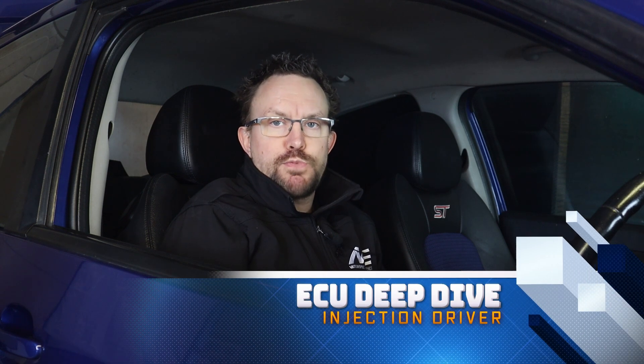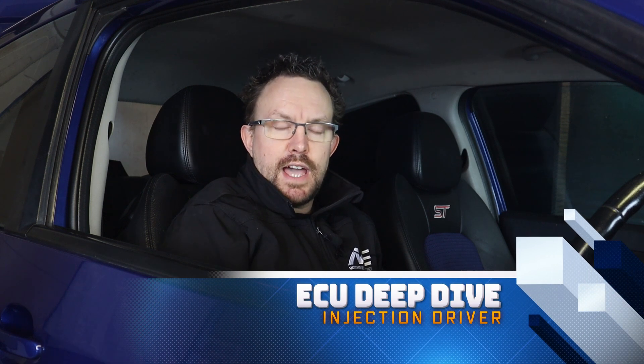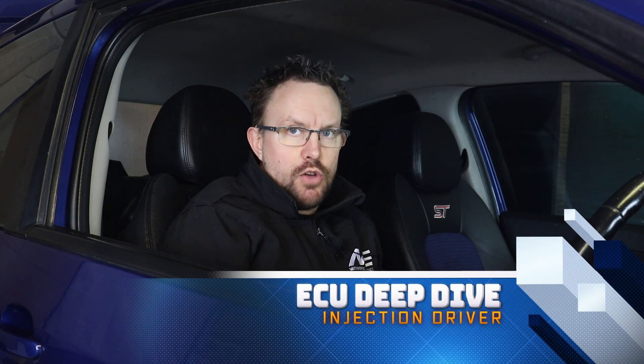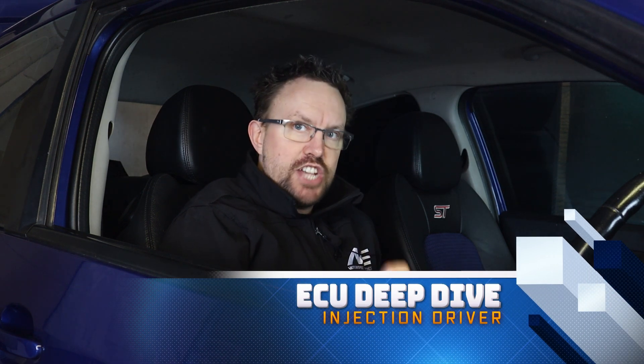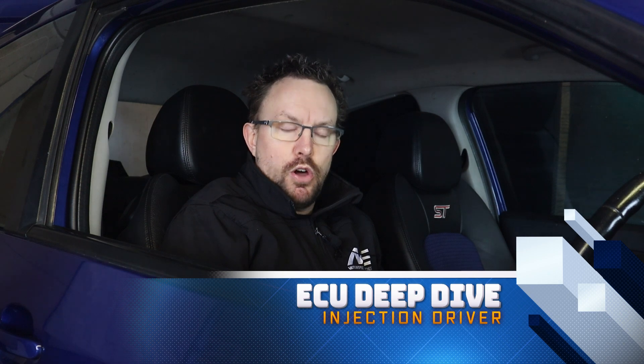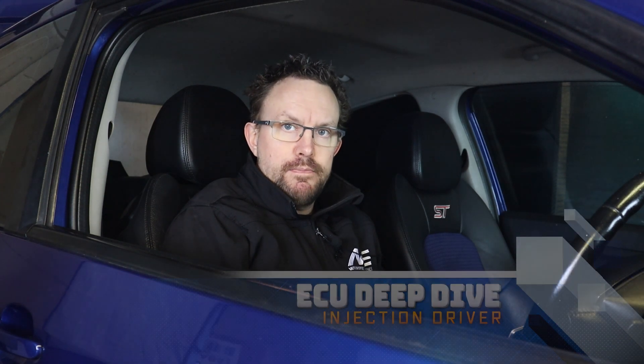Hi, I'm Matt from Motorsport Electronics and in this video we're going to take a deep dive at the injection driver on the ME platform.